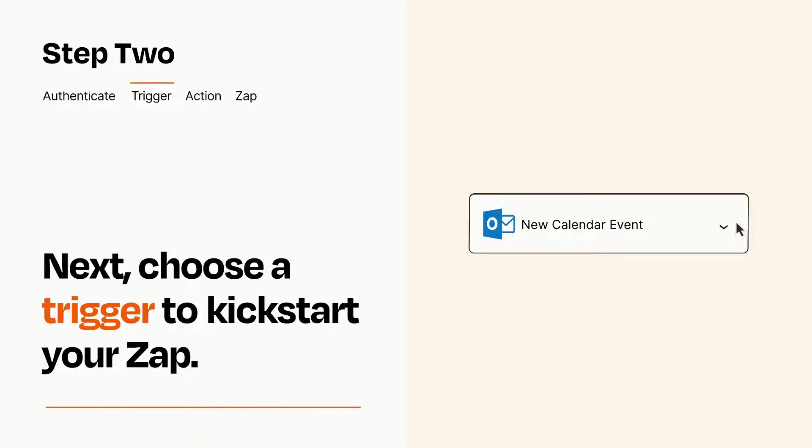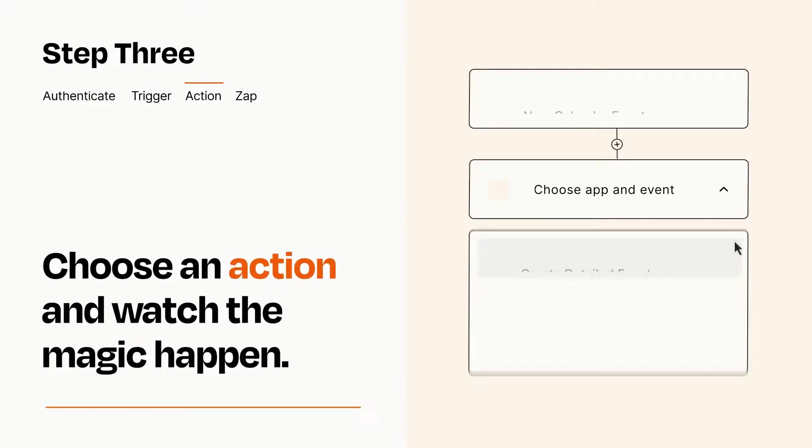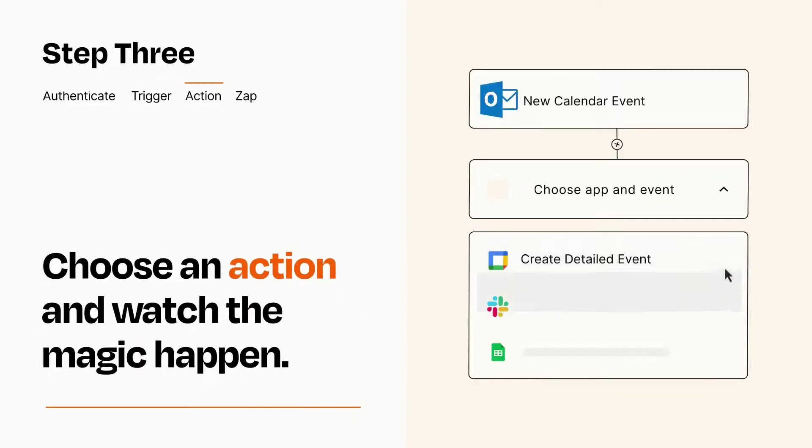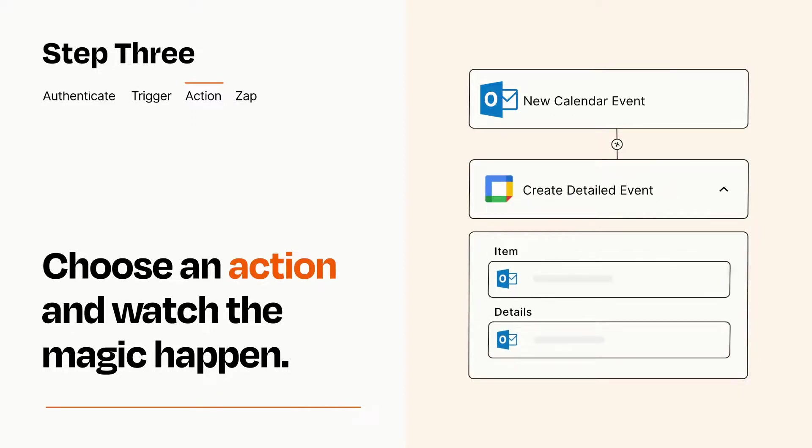This last part is where the magic happens. Choose the action you want to happen in your target app. You'll see a bunch of fields where you can specify the details of your Zap. You can type free form text or pull data in from your trigger step as needed.